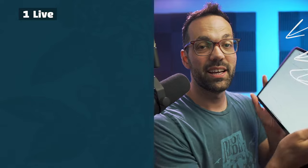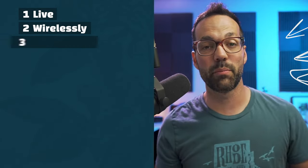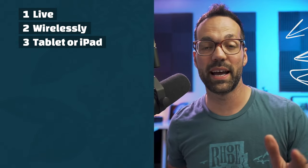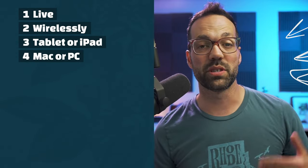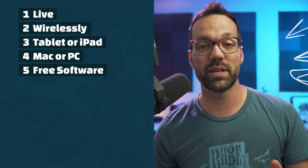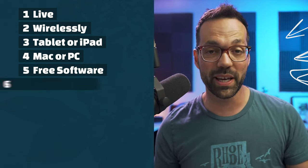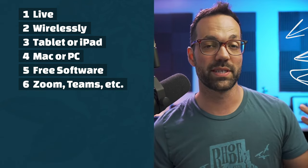I'm going to show you how you can write on top of your video feed live wirelessly just like this using a tablet or iPad, a Mac or PC using free software. So you can do this in Zoom meetings or any other web conferencing app.